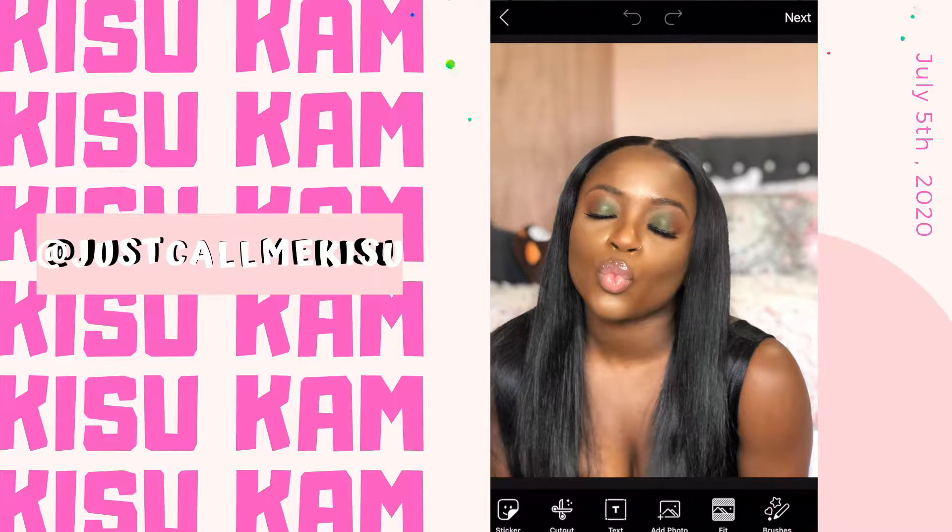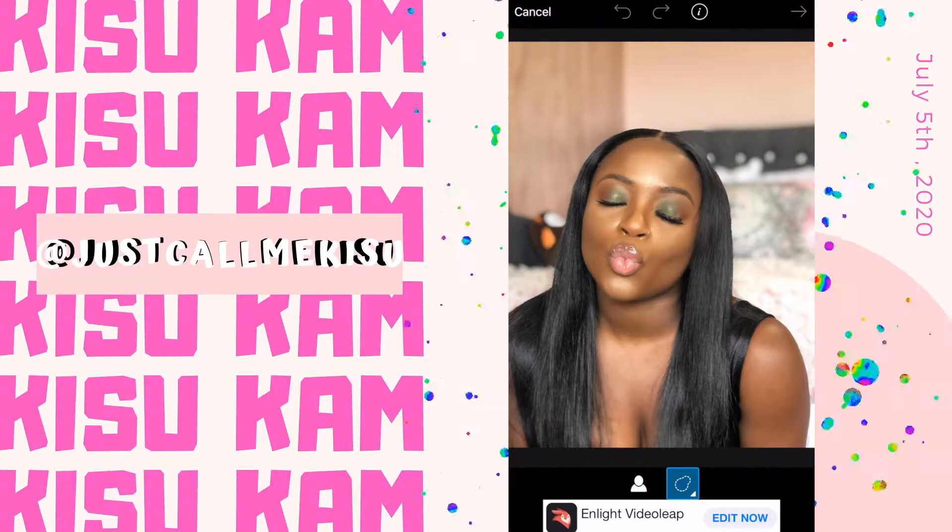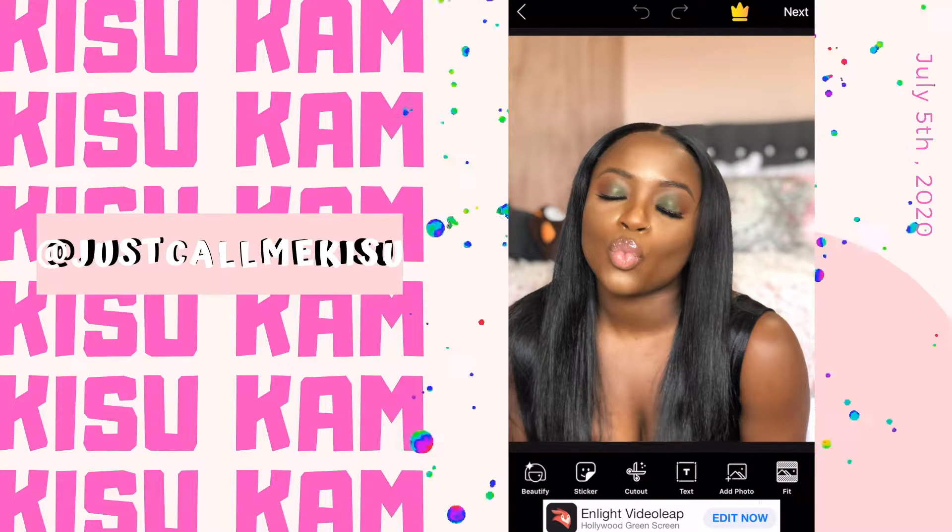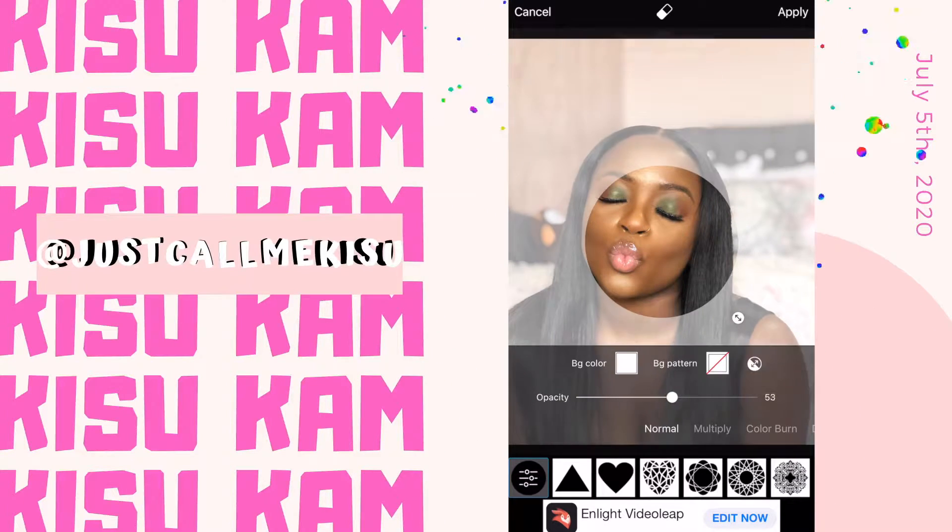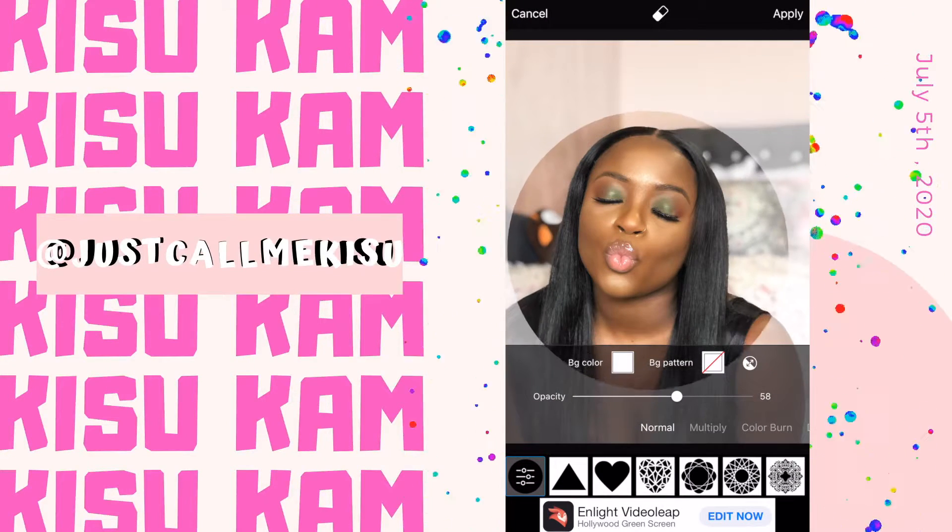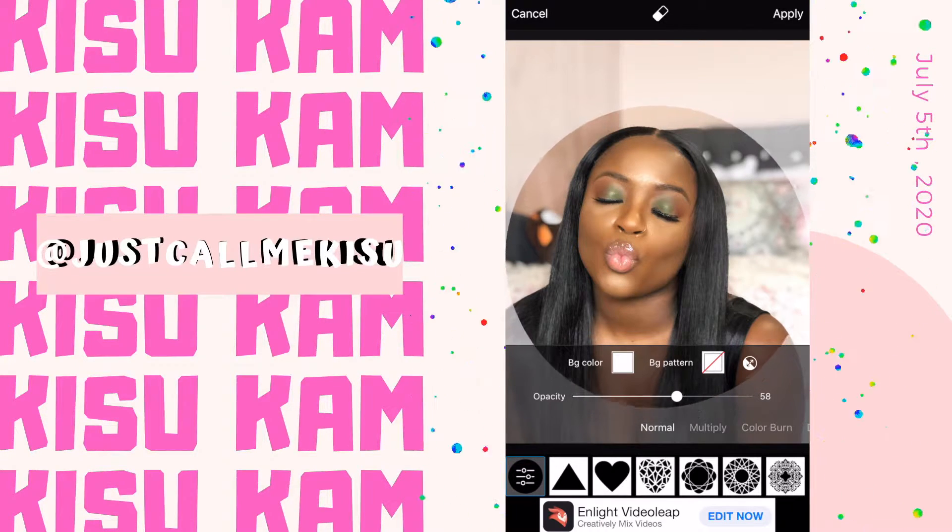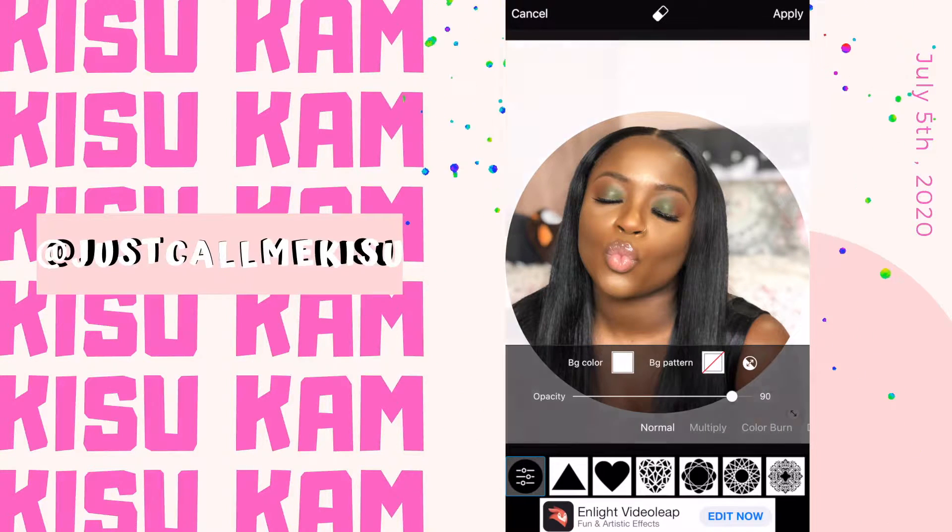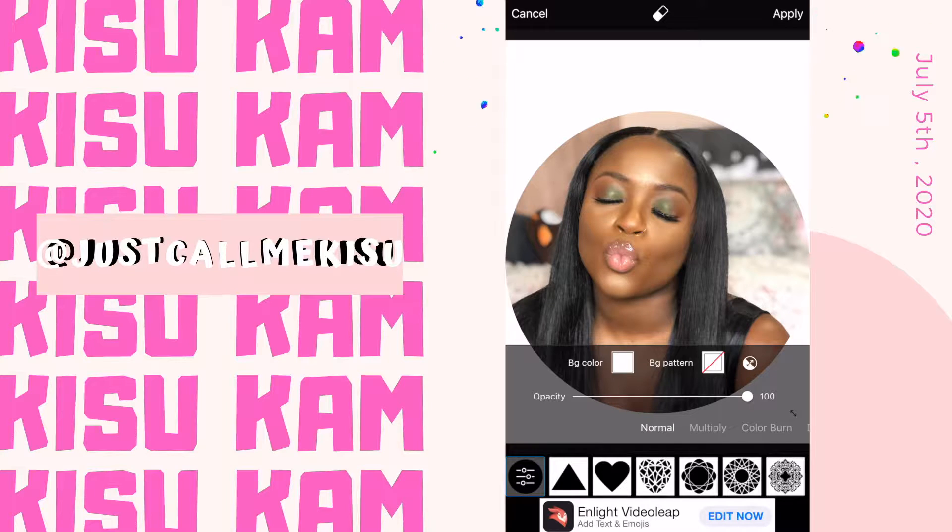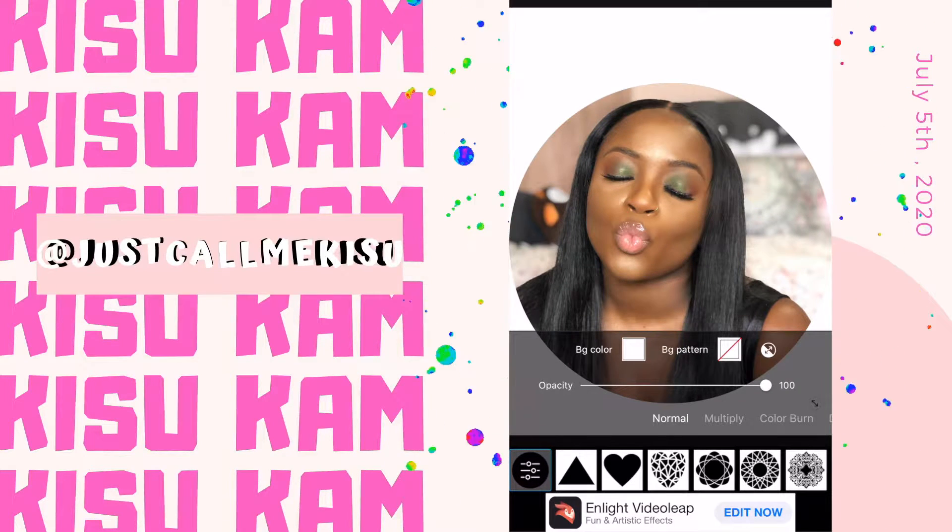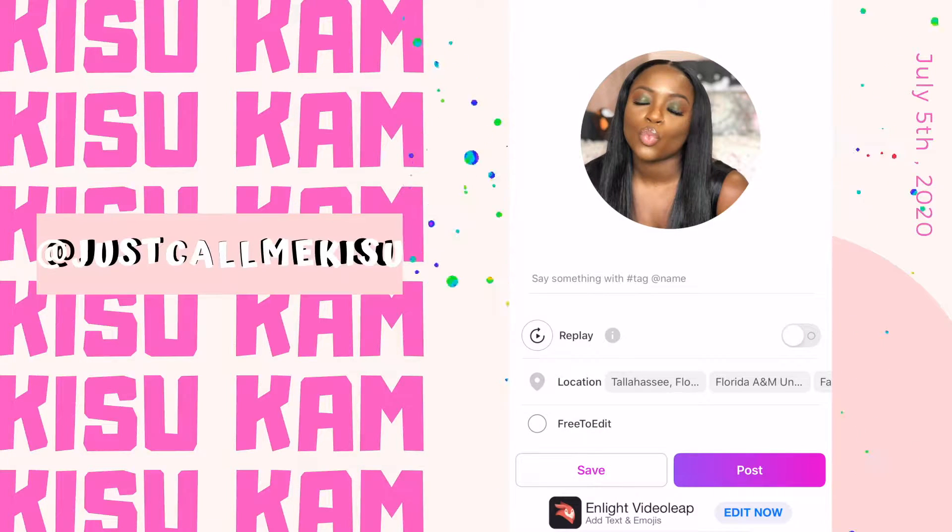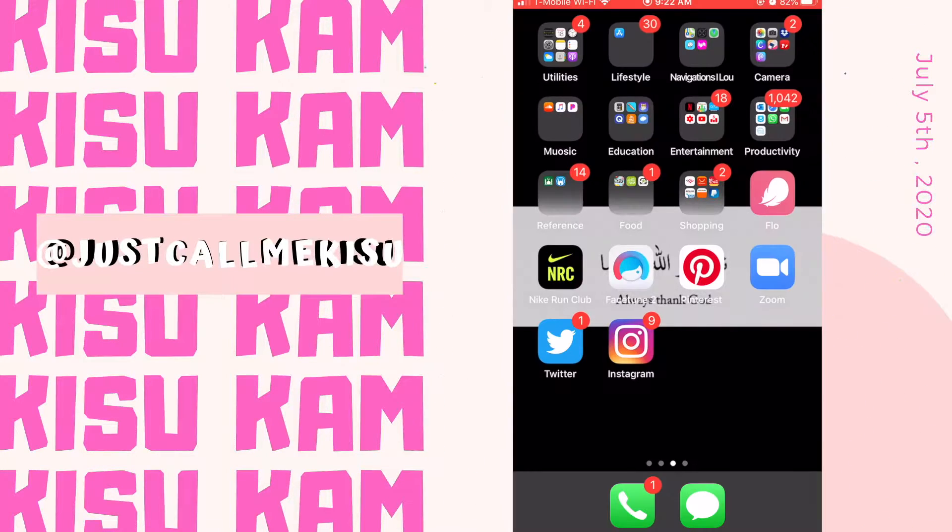You're going to put your opacity to 100 and make the circle as big as it possibly can. After you do that, you're gonna save your photo. You're gonna head over to the next app which will be background eraser.